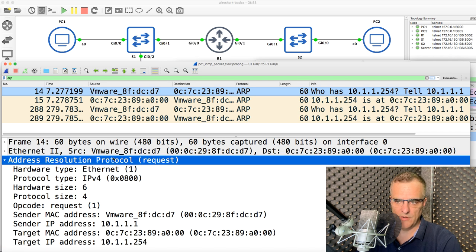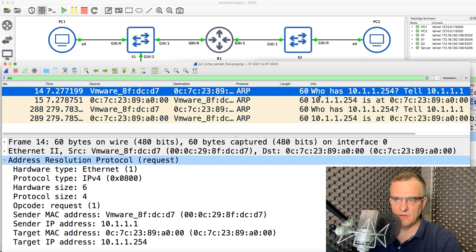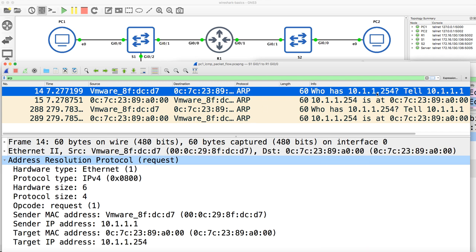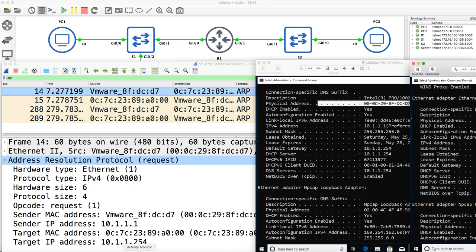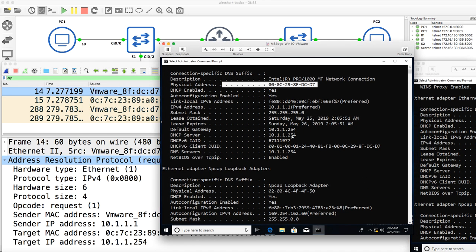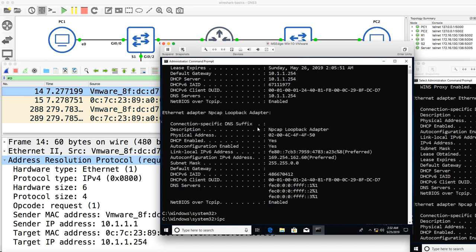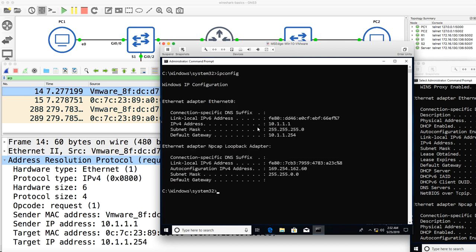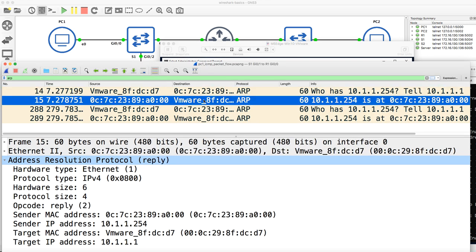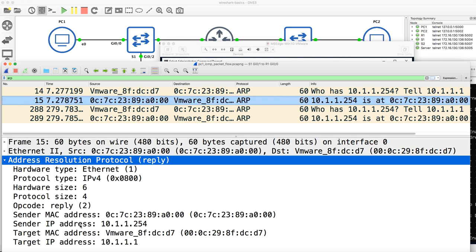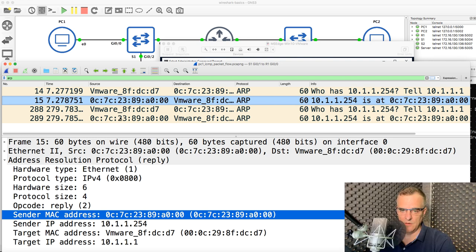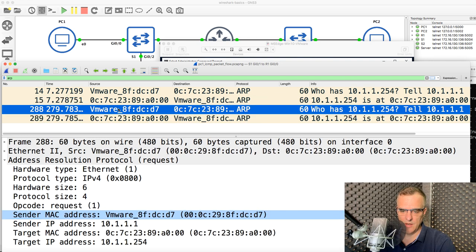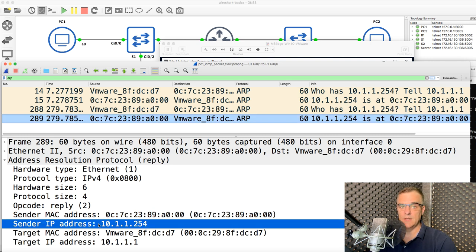There's an ARP request message. In the output, it says 'who has this IP address, tell 10.1.1.1'. So PC1 is asking who has IP address 10.1.1.254 — it's doing that because the default gateway of the PC is set to that IP address. The router replies with an ARP reply, sending back the MAC address. So the PC, when ARPing for the router's MAC address, gets a reply from the router and can then send traffic to be routed from one subnet to another.